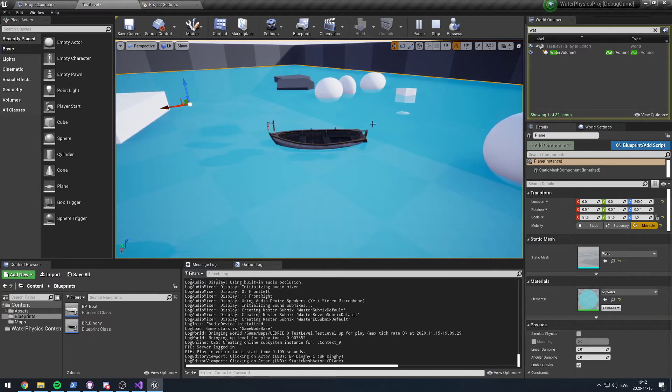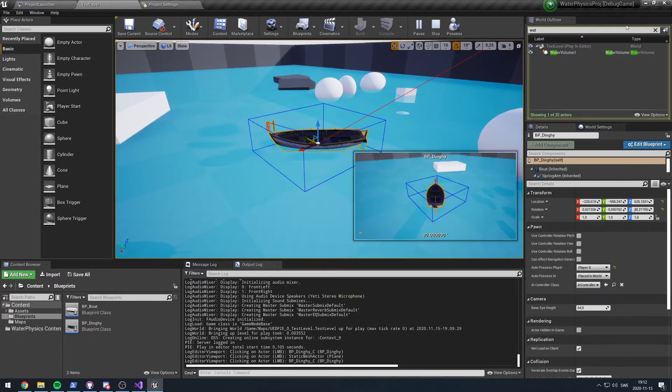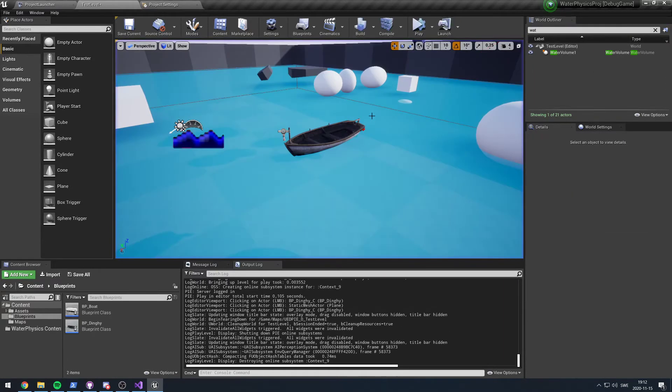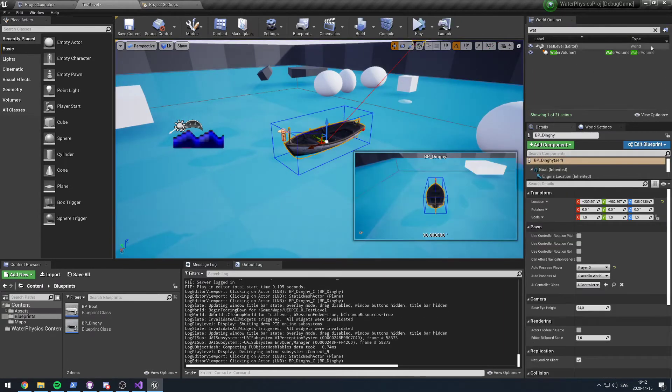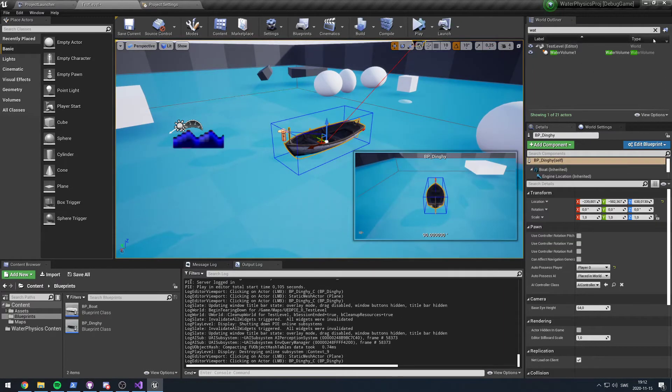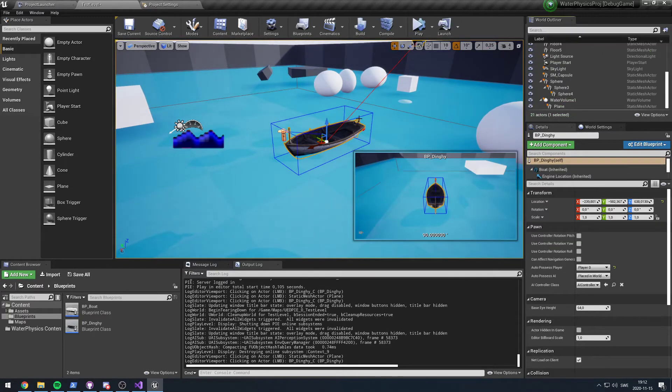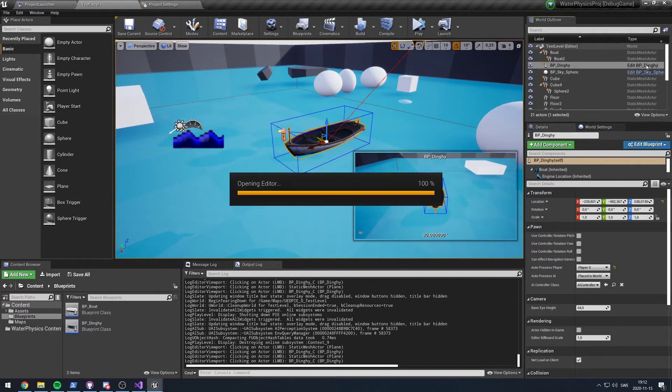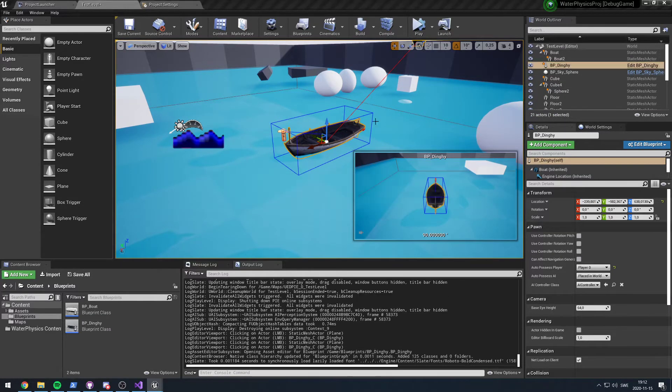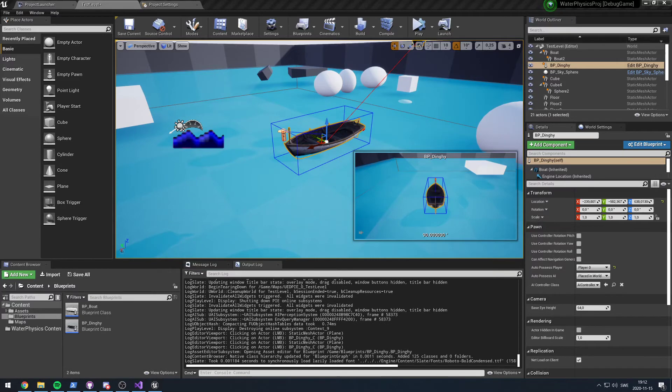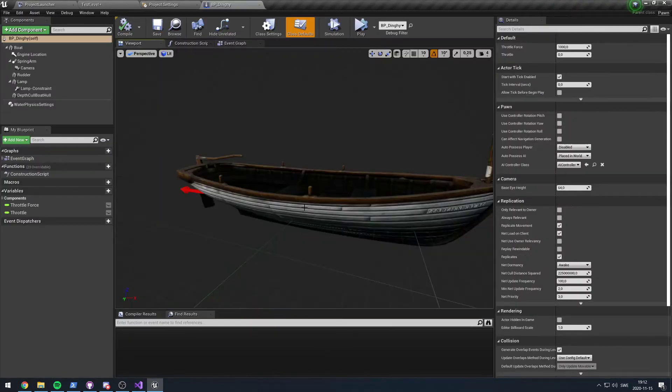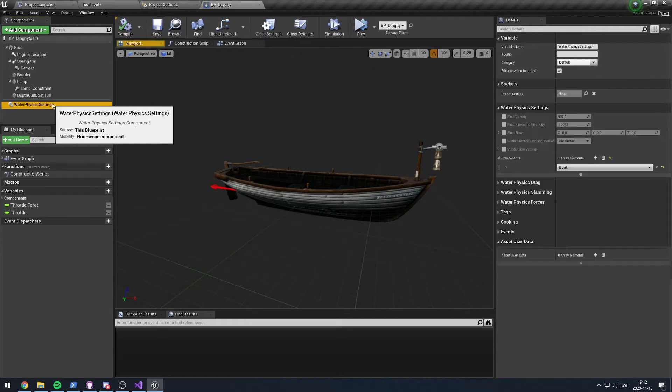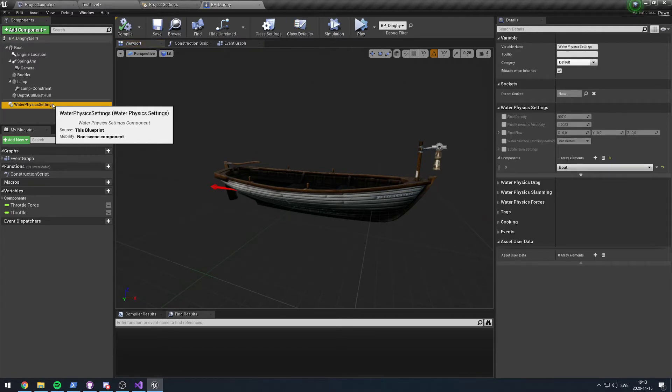I will show you my current setup and how far I've gotten, and I can therefore show you why I'm not very happy with the current solution. If we open this boat, you can see that it has something called a water physics setting.